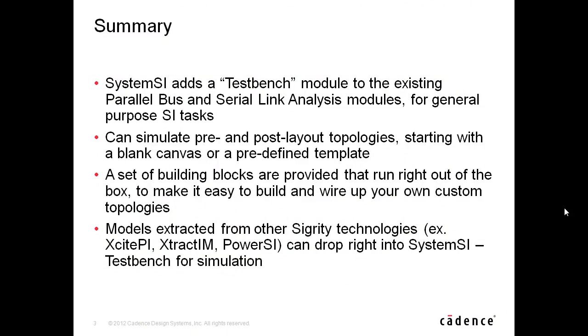In summary, the system SI product line adds a test bench module to the existing parallel bus and serial link analysis modules for general purpose SI tasks. This allows you to simulate pre and post layout topologies, starting with either a blank canvas or a predefined template. A set of building blocks are provided that run right out of the box with models already assigned to make it easy to build and wire up your own custom topologies.